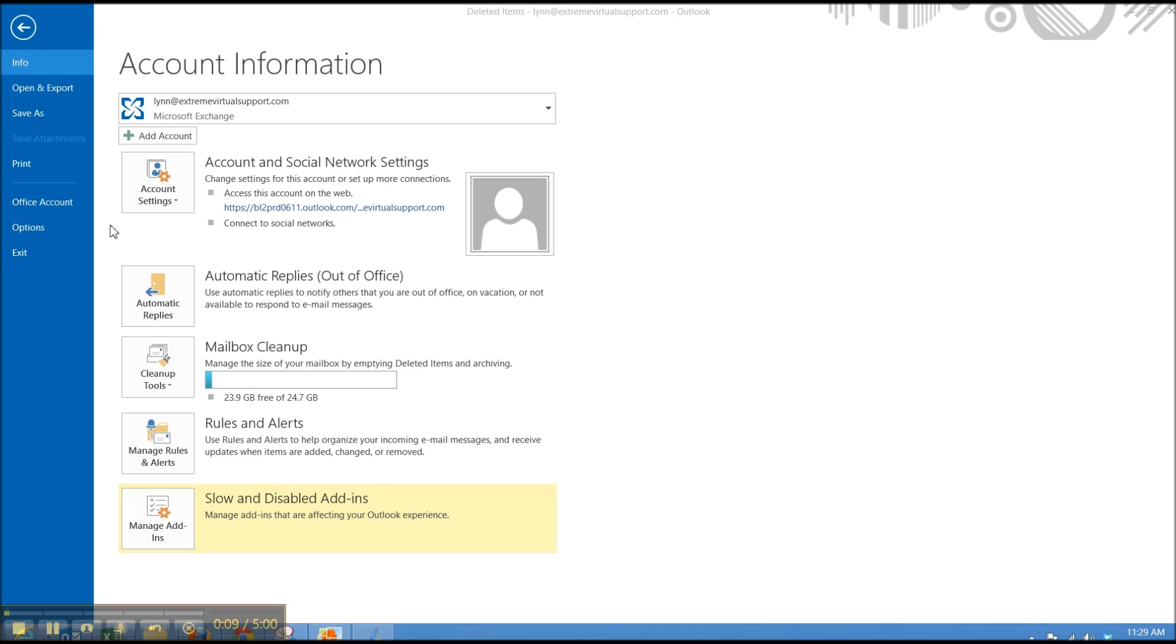When you go into your file or your backstage view, this is where you come to add accounts, change accounts. You can also set up different rules here and replies. You can manage your add-ins.